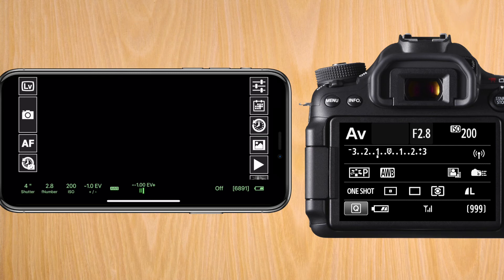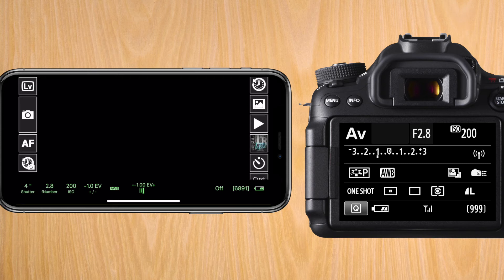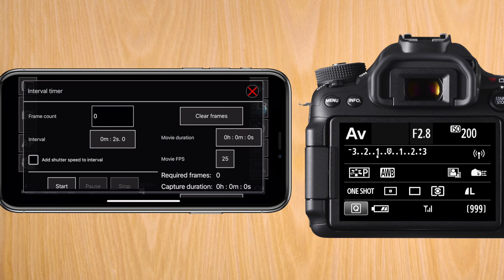Now, to the intervalometer. On the right side of the screen, there's a couple of symbols. You can scroll up or down. Scroll down until you see the stopwatch symbol, and that goes into the interval timer menu.